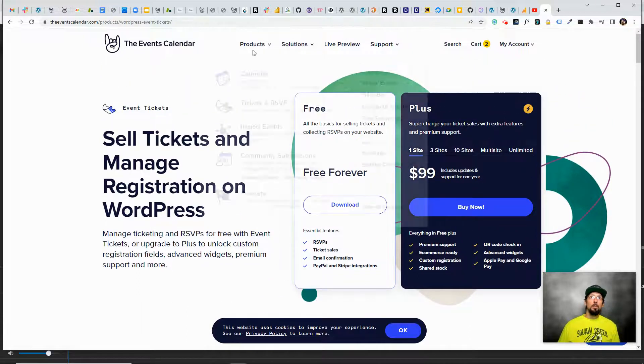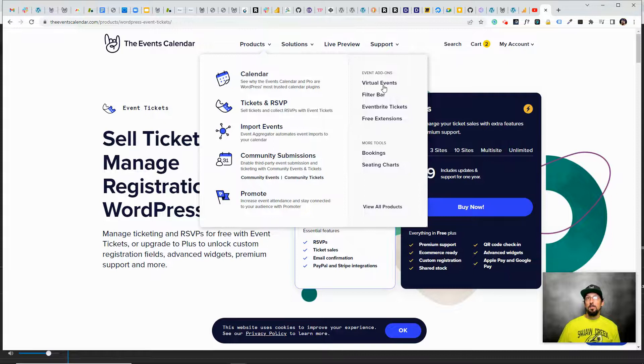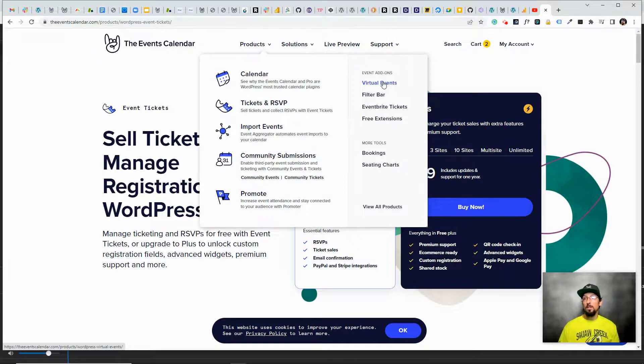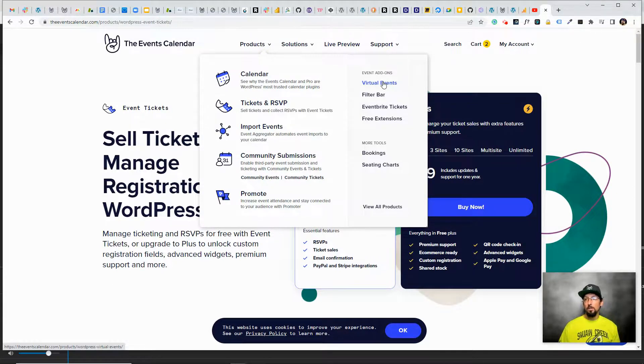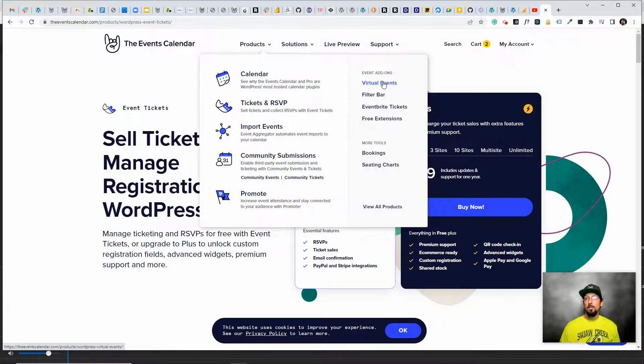There's also some other plugins that work really well with Event Tickets, such as Virtual Events. I mentioned in the intro that you can set up online registration for in-person, virtual, or hybrid events.